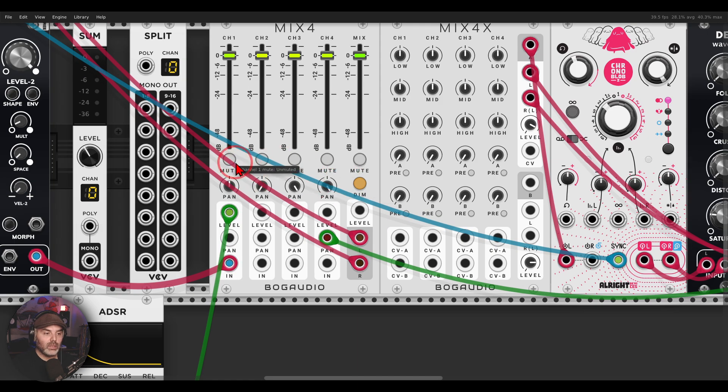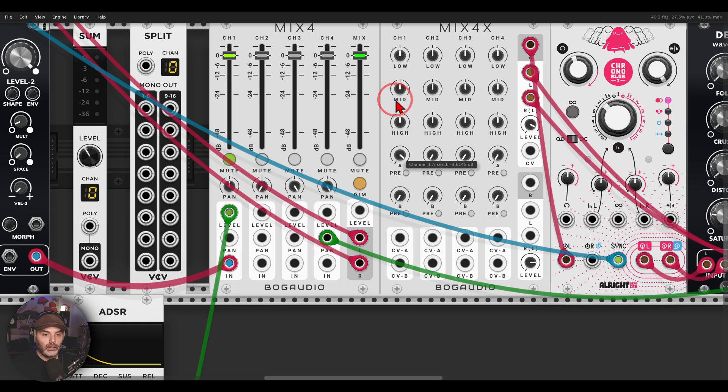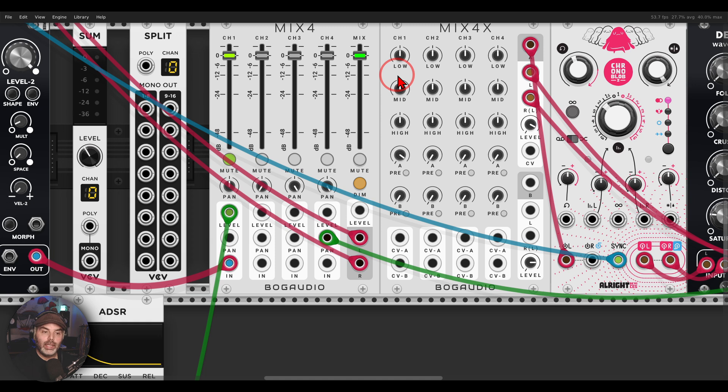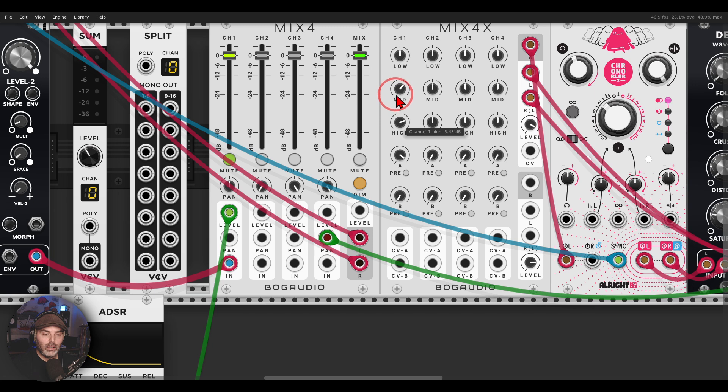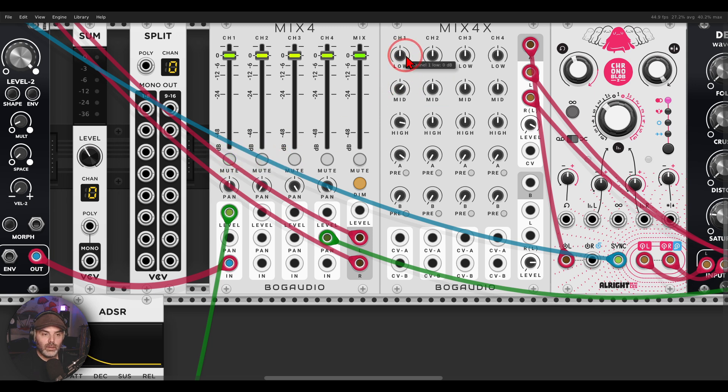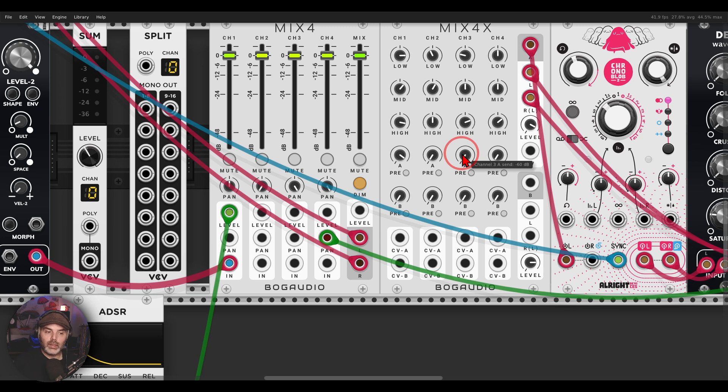So let's say I want the first voice, let me solo it. I can also change the EQ, low, mid and high for each of the channels. Let's unmute this. You can cut the lows a bit. And again send each of them to different effects if you want.